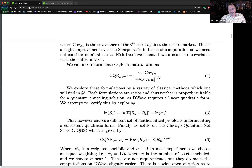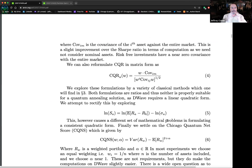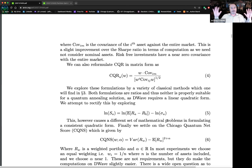We tried taking the log of expected returns minus the log of standard deviation — like subtraction — but you get tripped up because your variances and covariances get broken up and you can't put them back together without a Taylor series, and errors add up too high. So we can't do that.